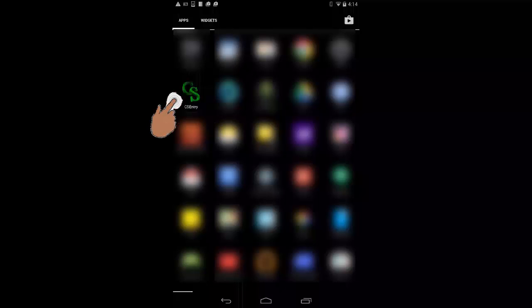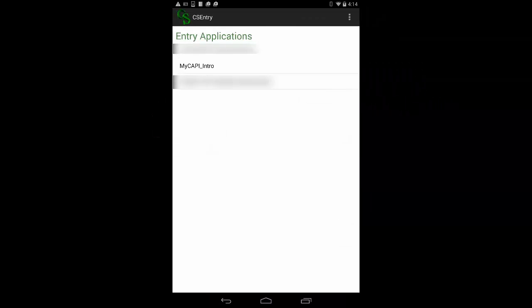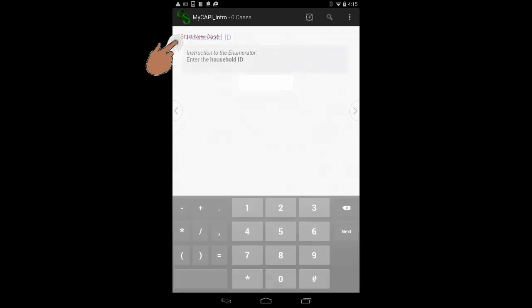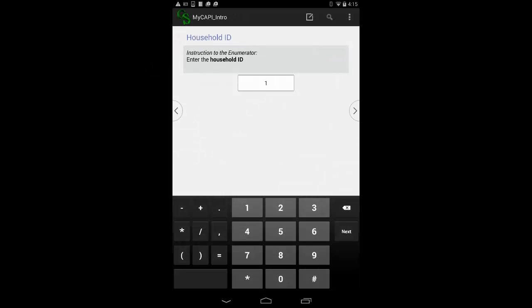Tap on CSEntry to launch CSPro CAPI Data Entry. Select the application to open — in this case, it will be myCAPI_intro. Once the application is open, start adding new cases by tapping on Start New Case. We begin with household number 1, so I enter 1 for the household number and tap Forward.